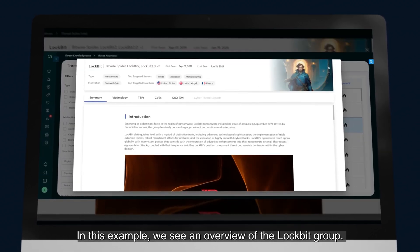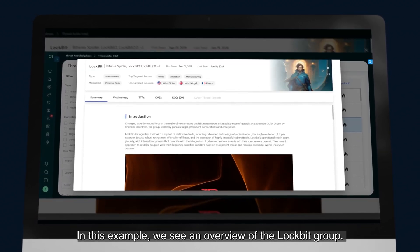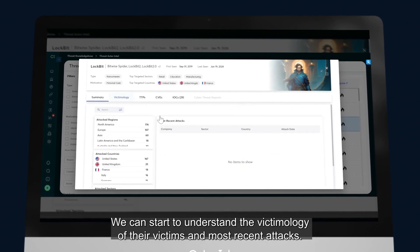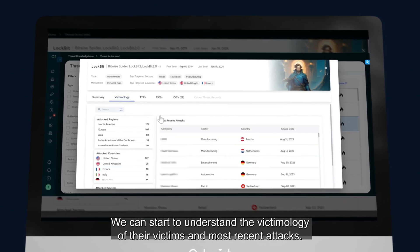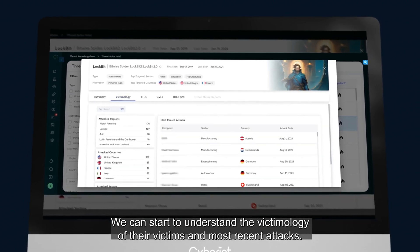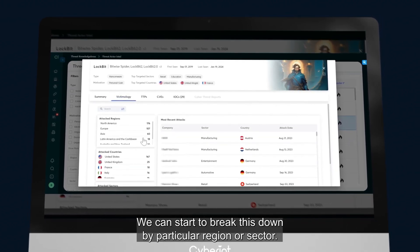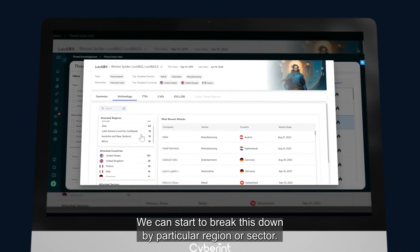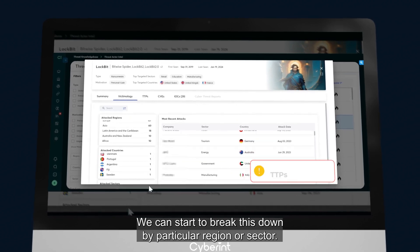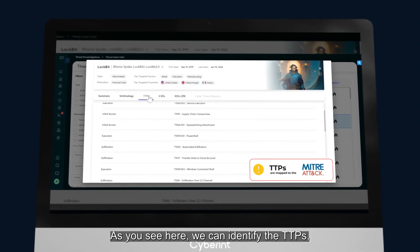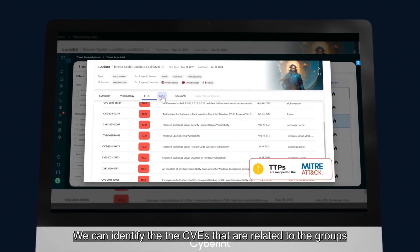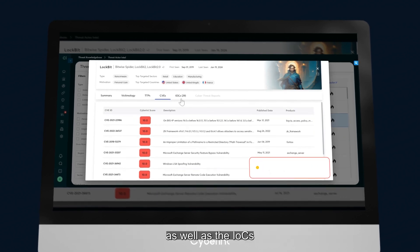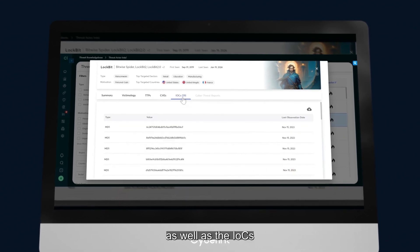In this example, we see an overview of the Lockbit group. We can start to understand the victimology of their victims and most recent attacks. We can start to break this down by a particular region or sector, as you see here. We can identify the TTPs. We can identify the CVEs that are related to the groups, as well as the IOCs.